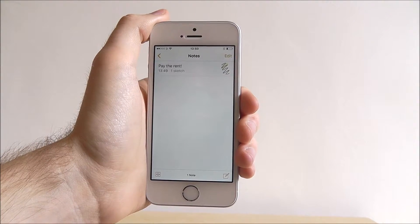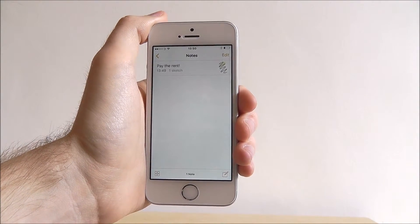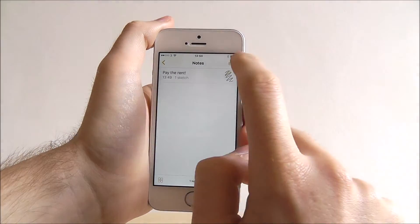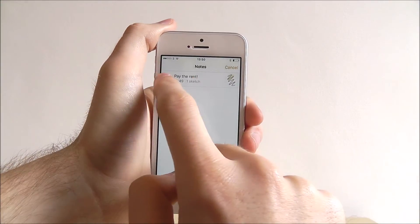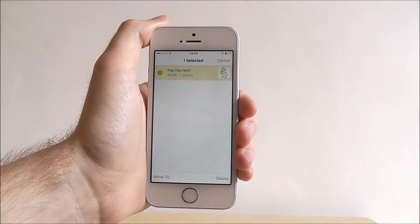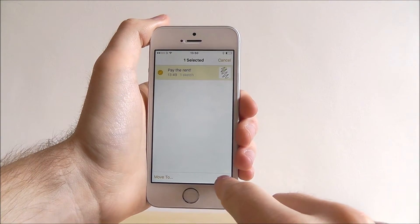If we then decide we want to edit it or delete it, select the Edit option, highlight it and then press Delete.